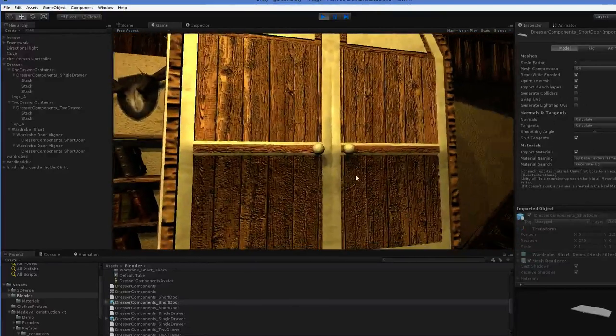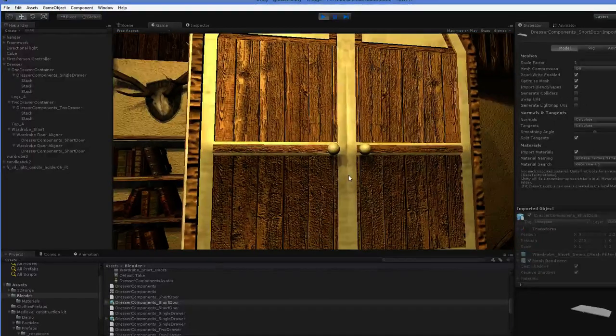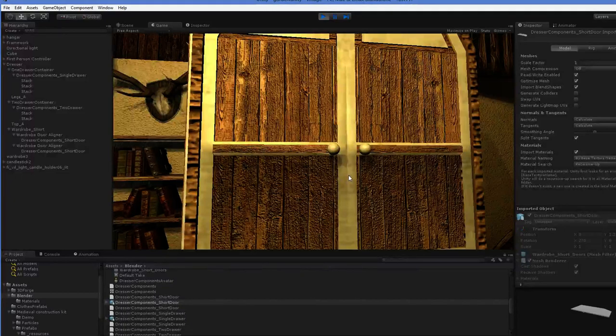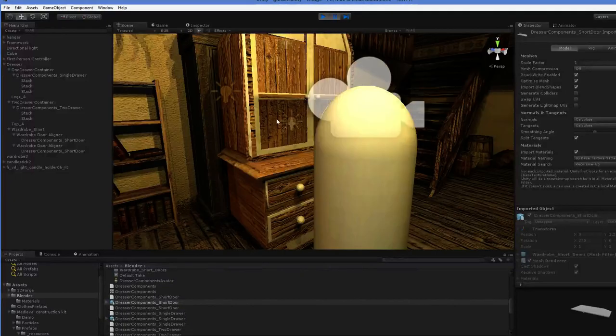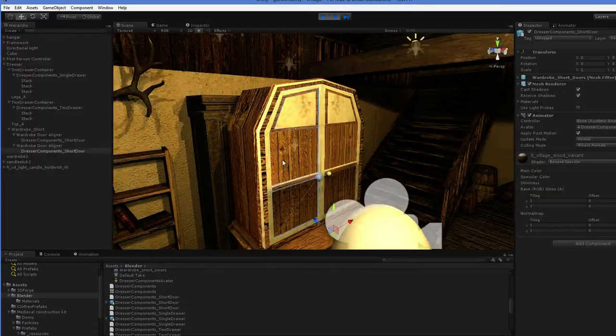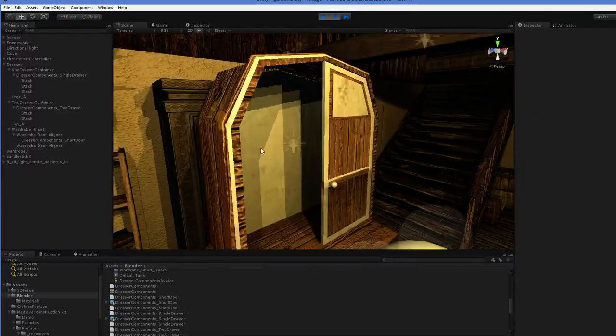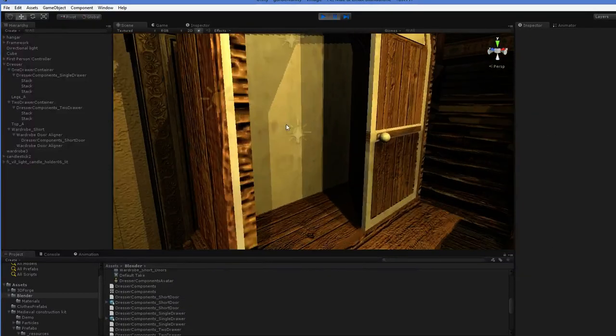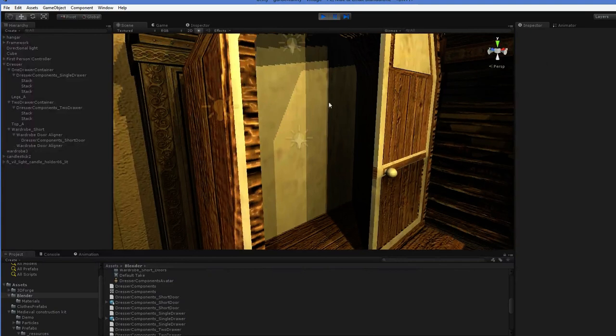I haven't got this to open yet, just because I haven't gotten quite that far, but it is a hollow area, and I'll be putting clothes in here, hung up.